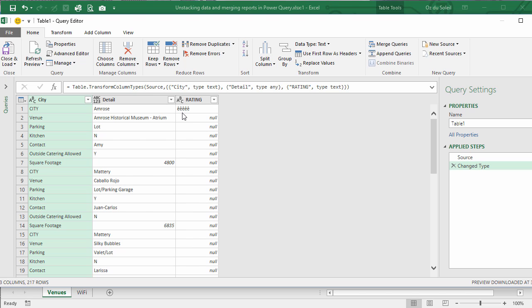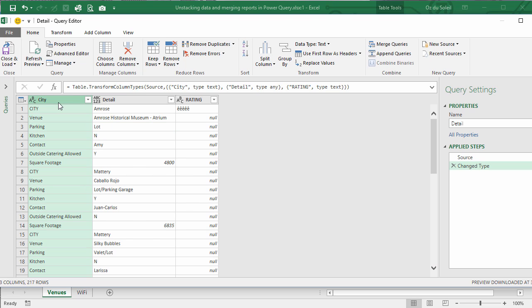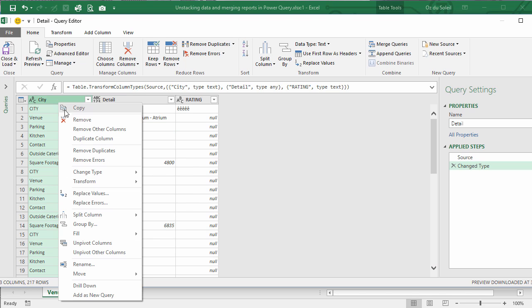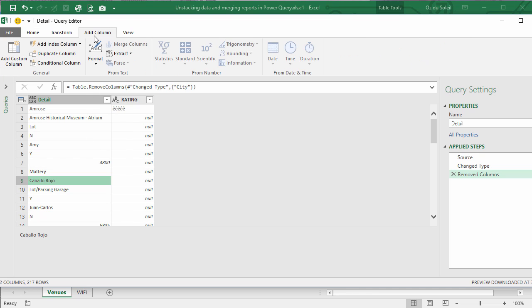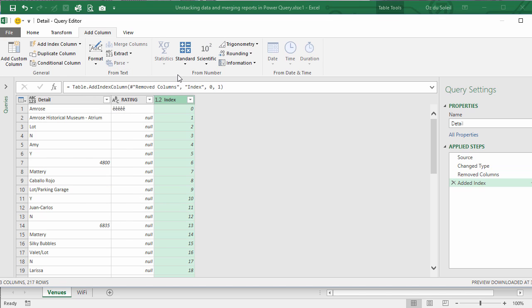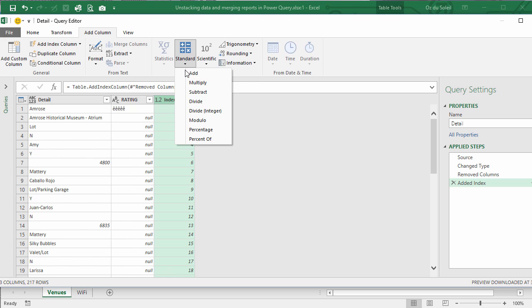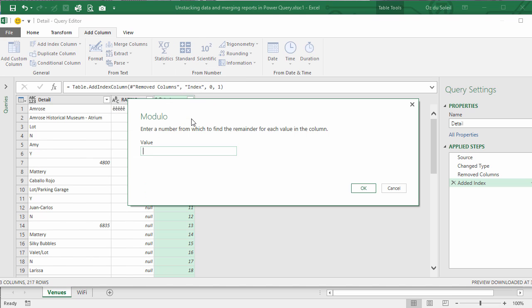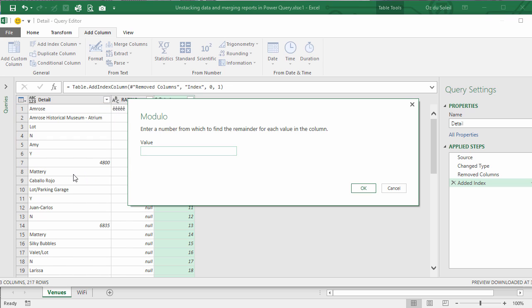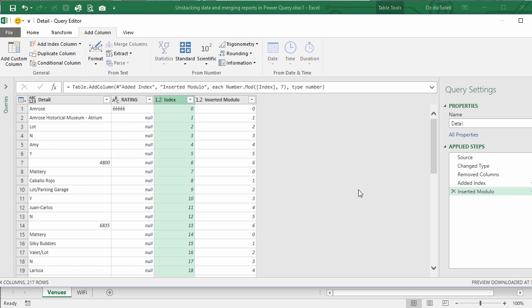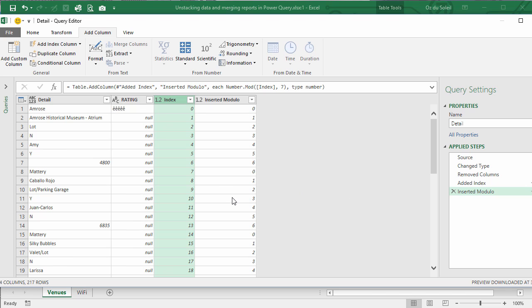How are we going to unstack this? First, let's call this query something meaningful. Let's call it Detail. I don't need this column. I'm going to remove this column. The trick of unstacking this is going to be in adding a column, adding an index column starting from zero. And I'm going to go to Standard and Modulo. I'm going to add a modulo column. I'm going to input seven here because that's how many rows each venue has.